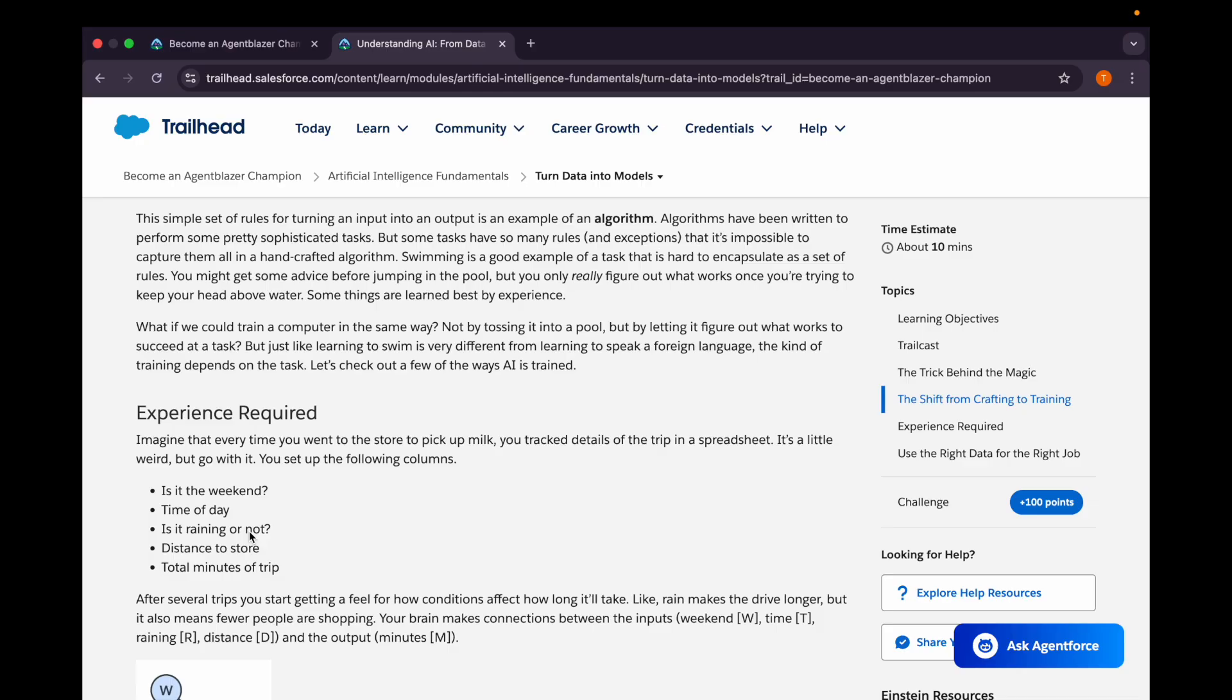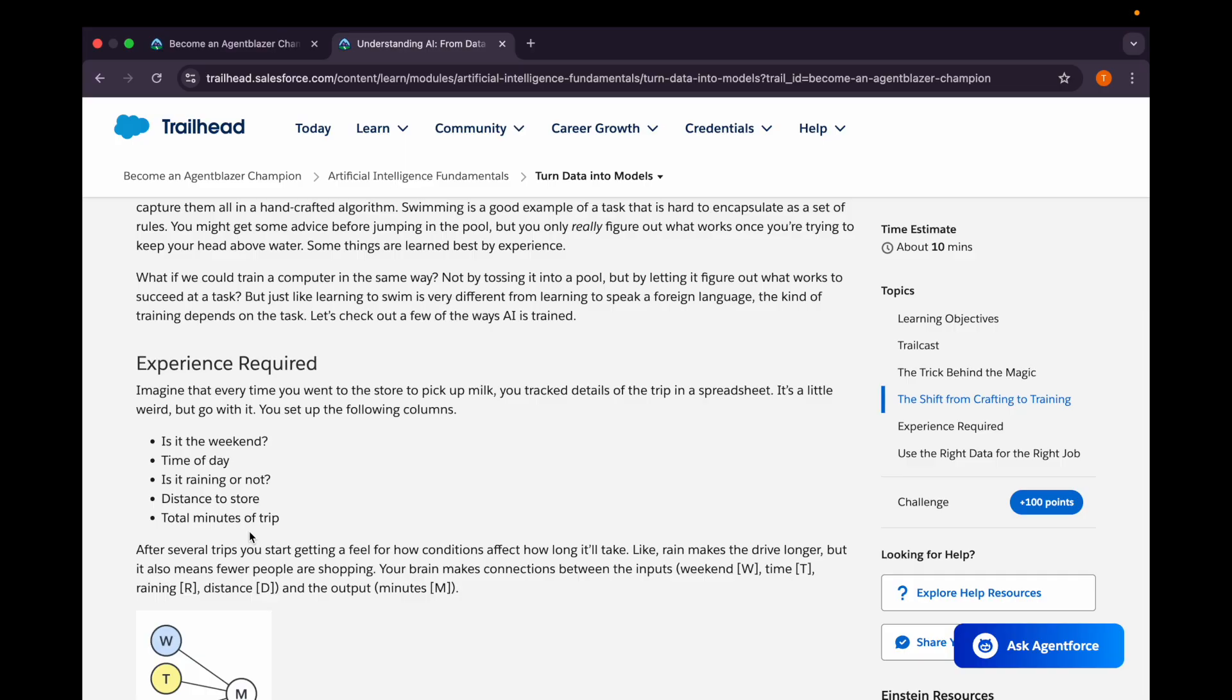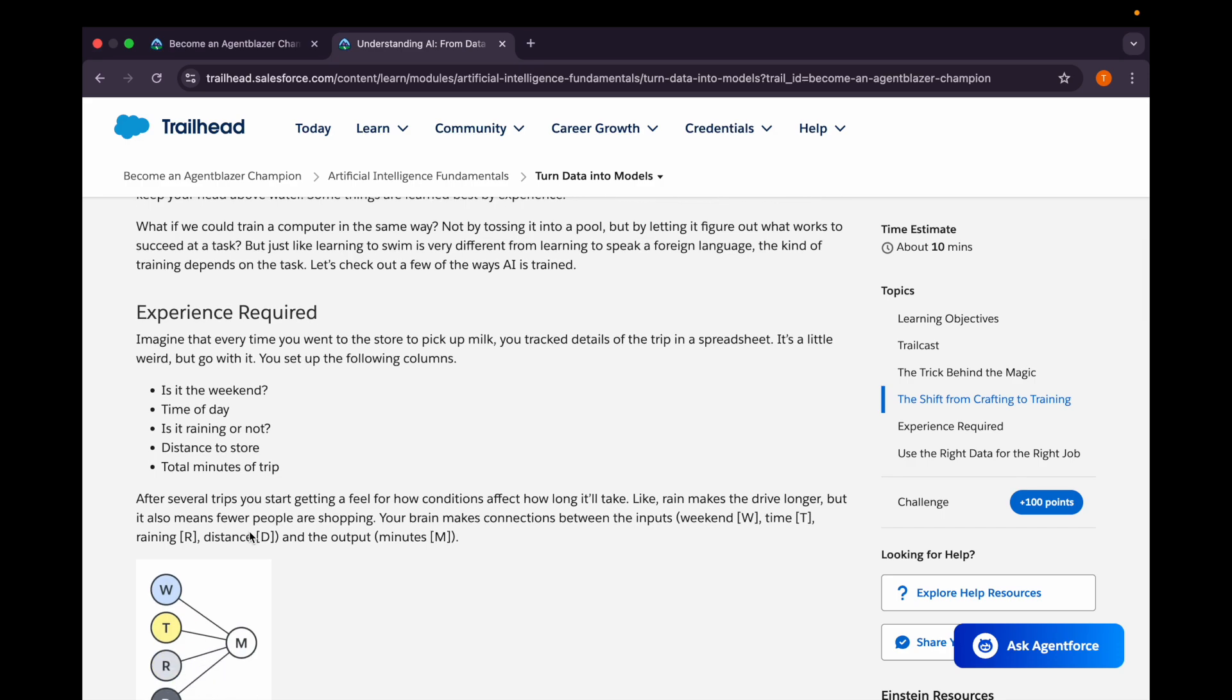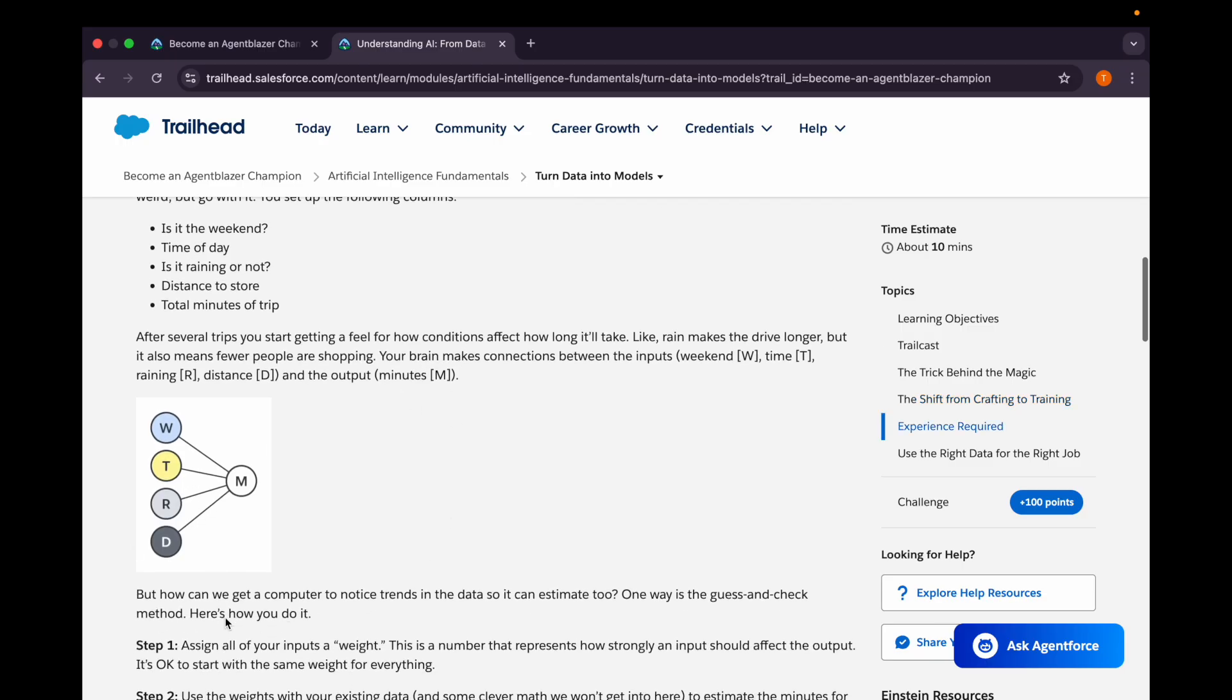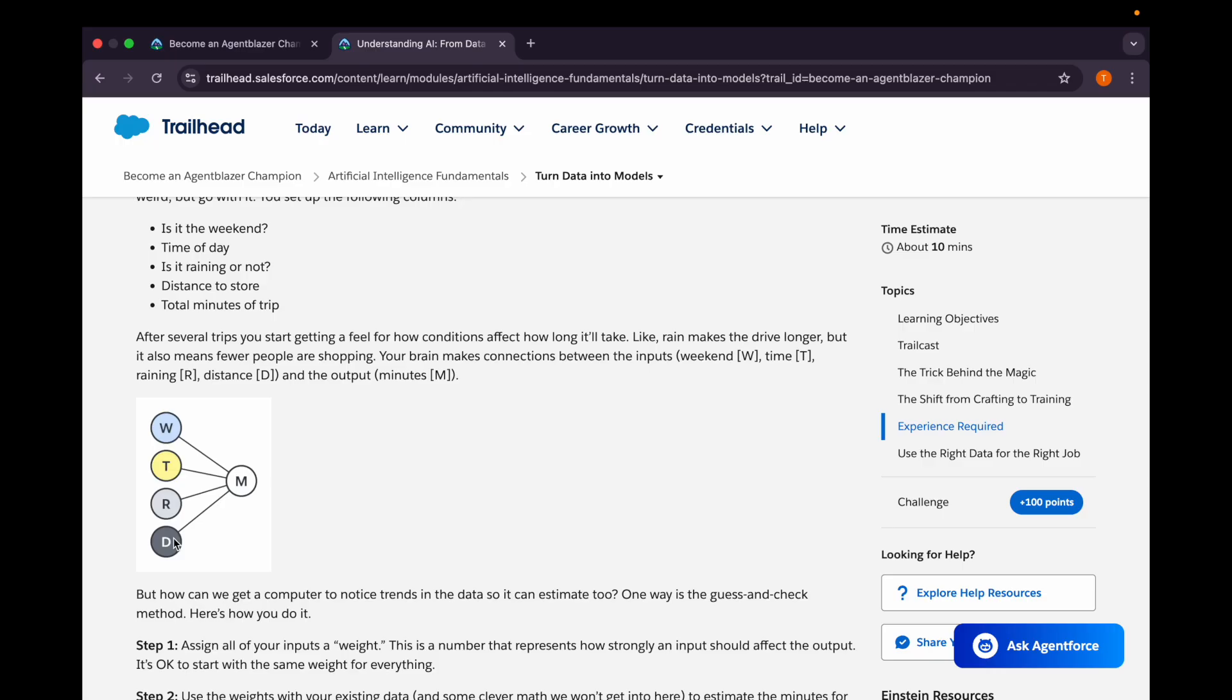Imagine that every time we want to go to a store to pick up milk, we track details of the trip in a spreadsheet - like is it a weekend, what time of day is it, if it is raining or not, how much is the distance to that store, or how much time it is taking. These kinds of inputs we're taking: weekend as W, how much time as T, if it is raining as R, how much distance as D, and the output is in M (minutes). There are different factors or parameters. If it is a weekend, there's a chance we could take more time reaching the store as there could be traffic. It depends on what time of day we're going - in early morning we could have less traffic, so it would take less time. If it is raining, it would take more time, but again it depends on the time of day. Distance would be constant, but it still matters if we take different routes.